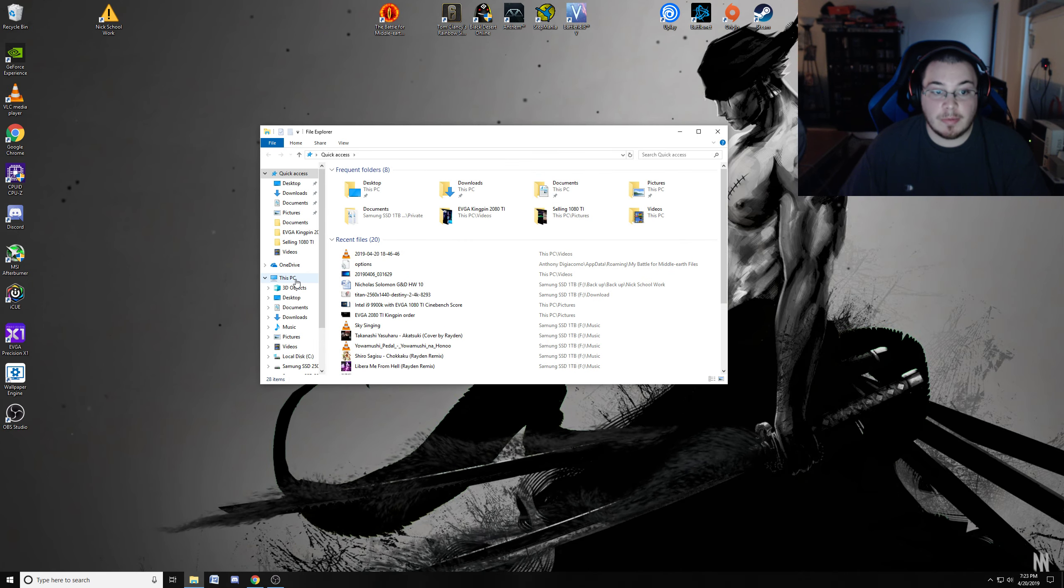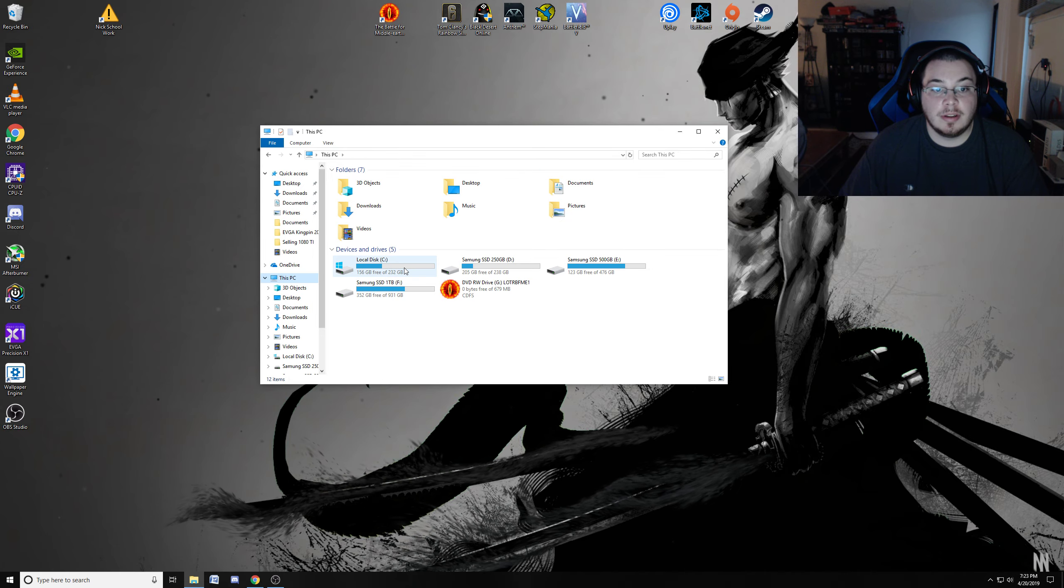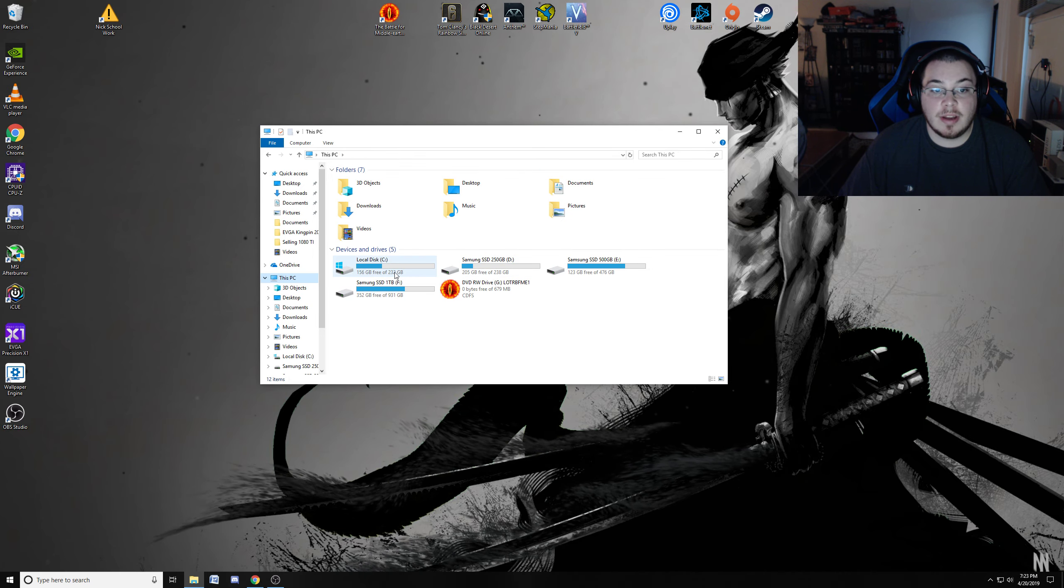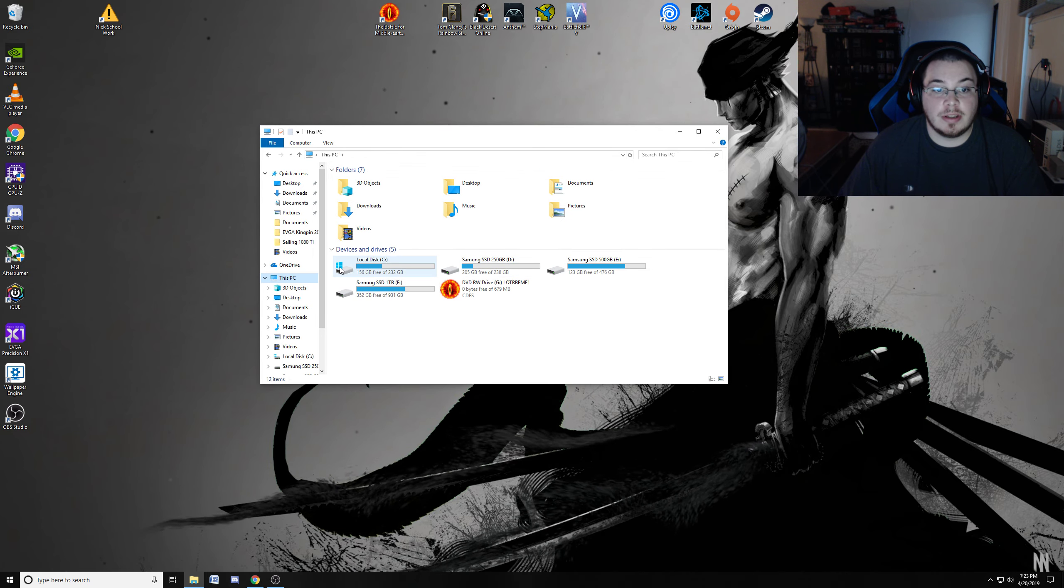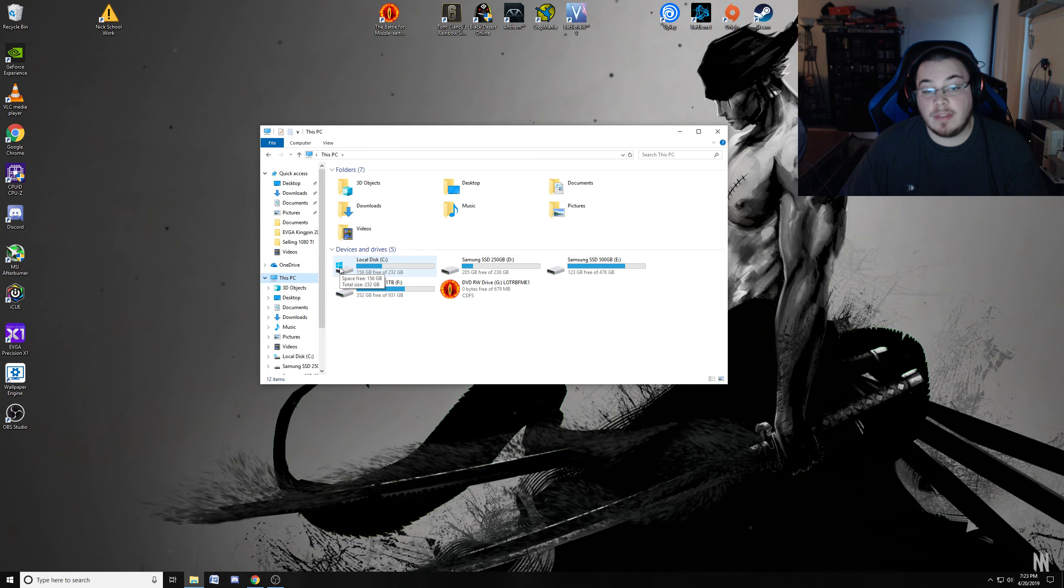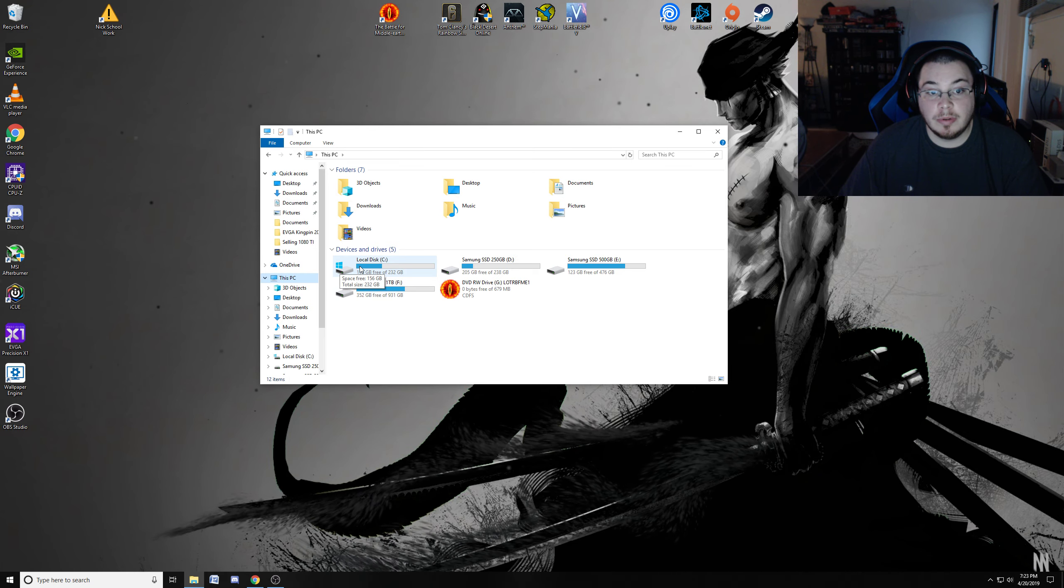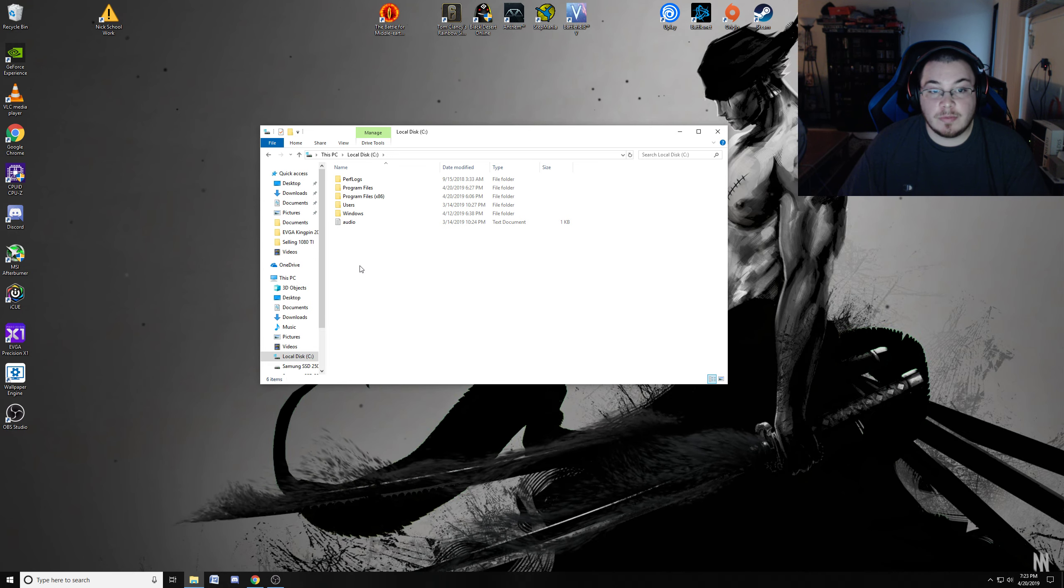You want to click on This PC here, and obviously I have multiple hard drives, so you choose your local one if you have the game installed there, which I do. So I'm going to go to that.